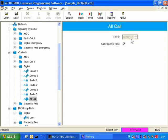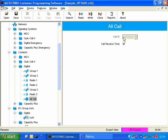So the All Call, it has a fixed number, and you can see it here, it's grayed out at 16777215. This is the number for All Call. In the case of All Call, this is a one-way call to every radio on that channel.